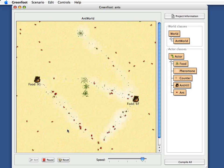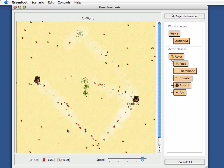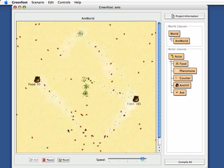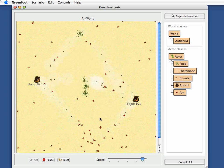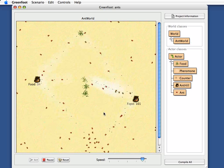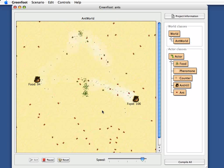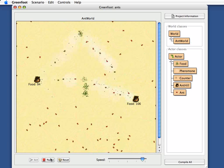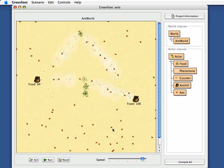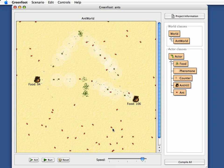There's no single instruction in the code somewhere that is about this path forming—it emerges from the sum of the ant behavior. So that's a fairly interesting example.